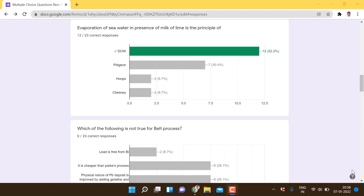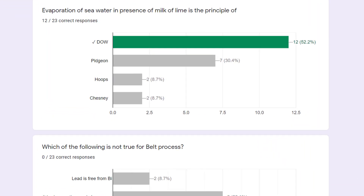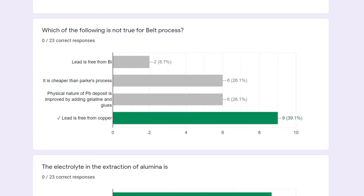Hello everyone, let us discuss the solution of the multiple choice questions on extractive metallurgy, related to non-ferrous metallurgy. The first question: evaporation of sea water in presence of milk of lime is the principle of the Dow process. 52% have marked it correct.